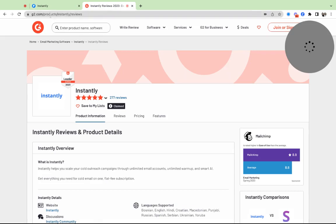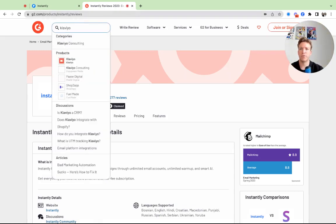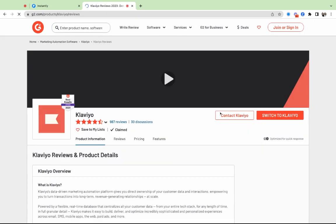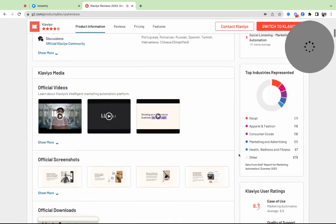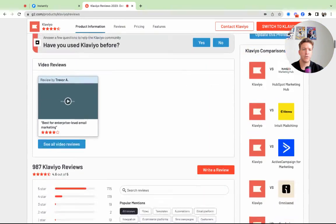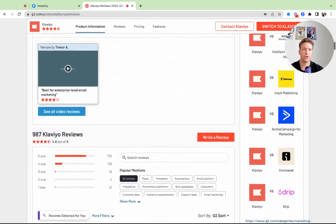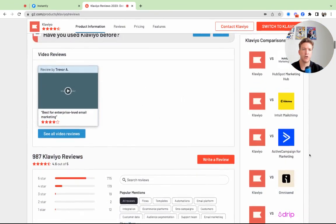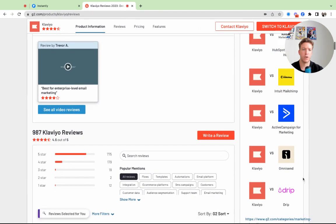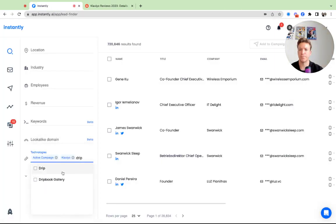You can just go to G2, which is a software review site, and you can just type in Klaviyo. So let's go do that. And then you can look at competitors. So who are they getting compared to? Like Omnisend would be another one, HubSpot Marketing Hub, Drip, right?